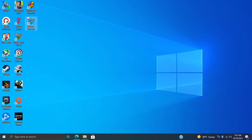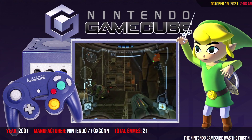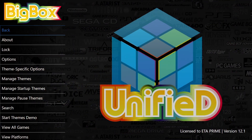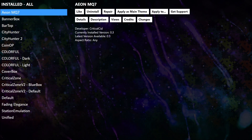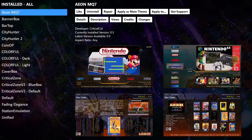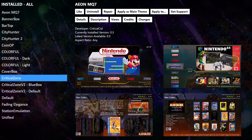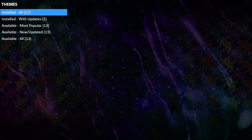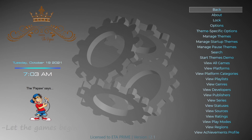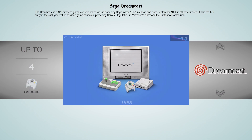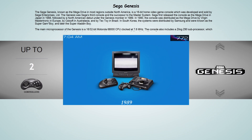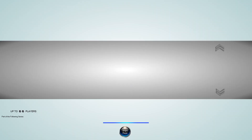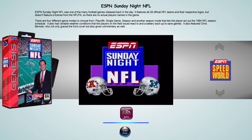We'll move back over to Big Box, head over to the menu, and go to Manage Themes. From our installed section we'll be able to see that new theme. The one we downloaded was Fading Elegance — we'll choose it, apply it as our main theme, and now we're using the Fading Elegance theme by Paw Paw. We'll head into the Genesis section and yeah, we now have this new theme installed.